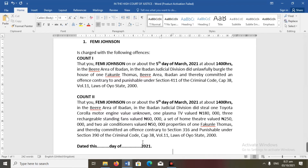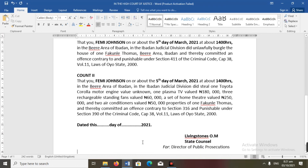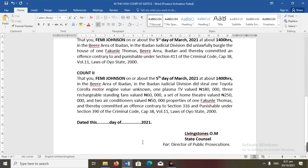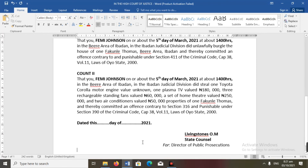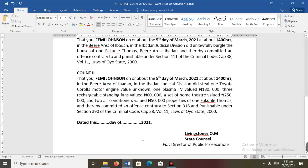That's basically what you would see on the charge sheet. If there are more counts, you go on until you've exhausted all the counts of the offense you want to draft. Note that we did not put two offenses in one count — burglary is in Count One and stealing is in Count Two; we cannot put the two together. We have fulfilled all righteousness: we have complied with the rules of drafting and avoided the sins of ambiguity, duplicity, misjoinder of offenses, and misjoinder of offenders — though we couldn't have committed misjoinder of offenders anyway since there is only one offender, Femi Johnson.